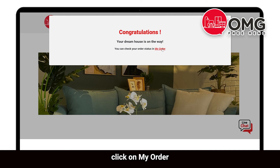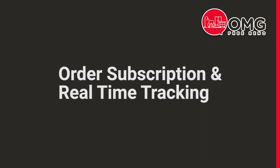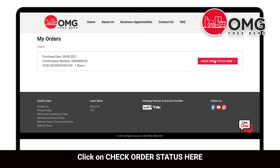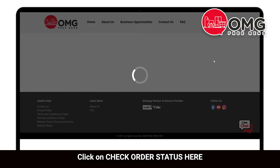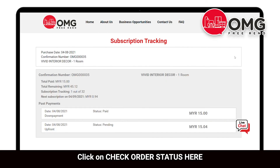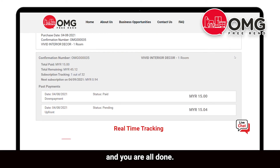Click on my order, then click on check order status here. And you are all done!